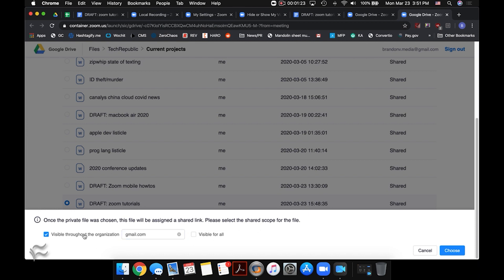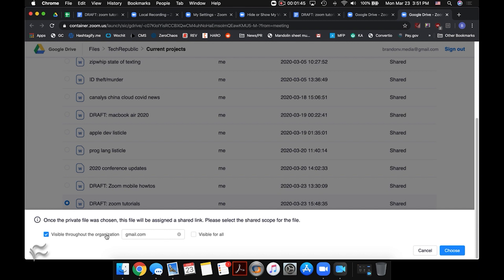In this case, it defaults to visible throughout the organization. My email address that I used for this account was gmail.com, so it thinks that gmail.com might be my corporate or enterprise domain. If you are in an enterprise network and you've got your own domain, say like CBS, Tech Republic's parent company, you might want to make sure that your email domain is correct there so that the link that gets generated will be visible to all people using that domain for the meeting.